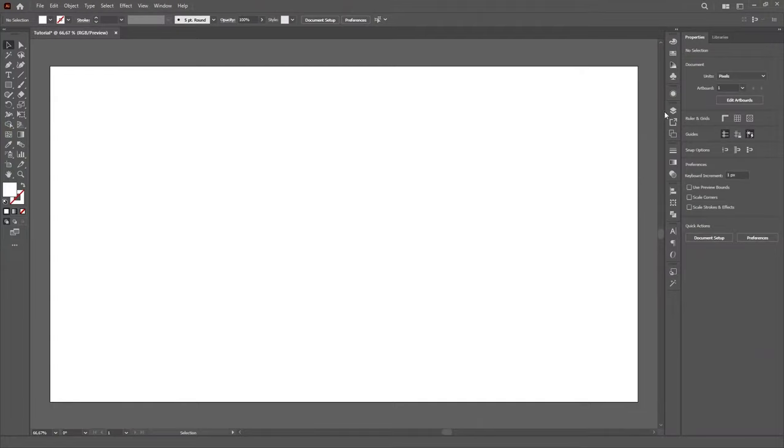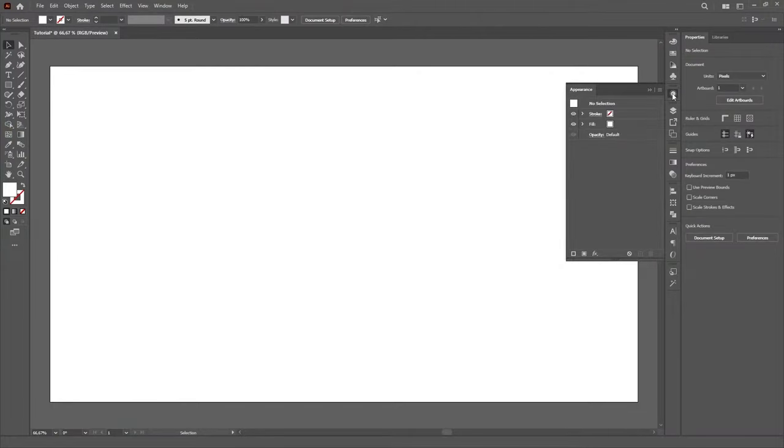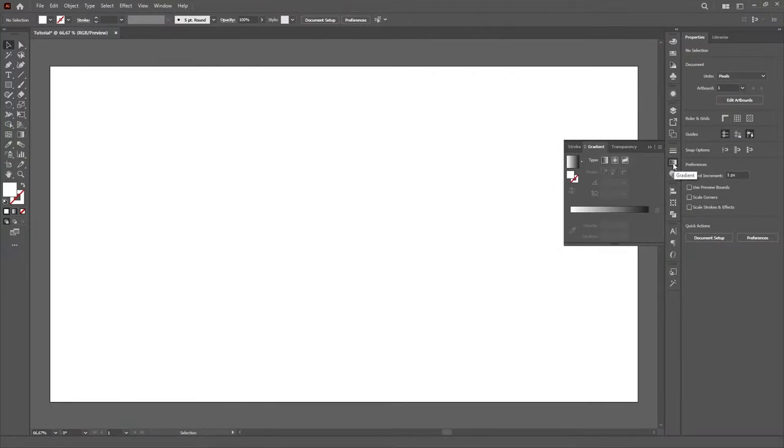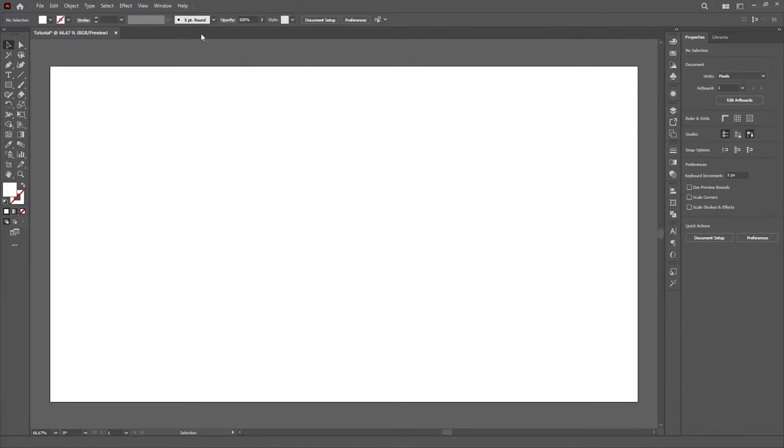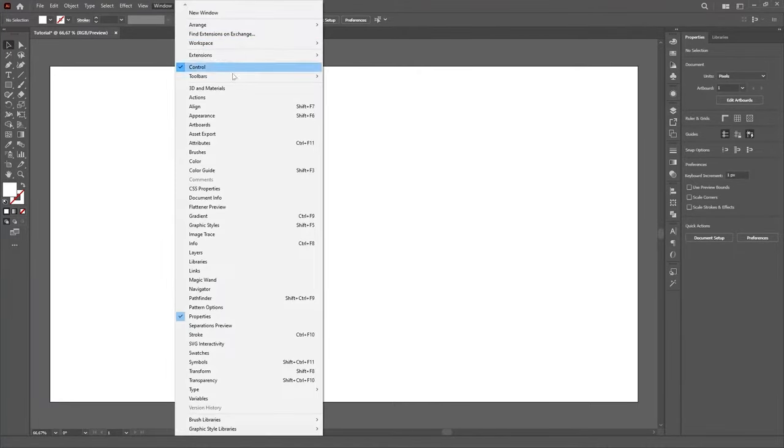For this tutorial we'll be using several different panels, so if you can't find them in your workspace, just open them in the Window menu.